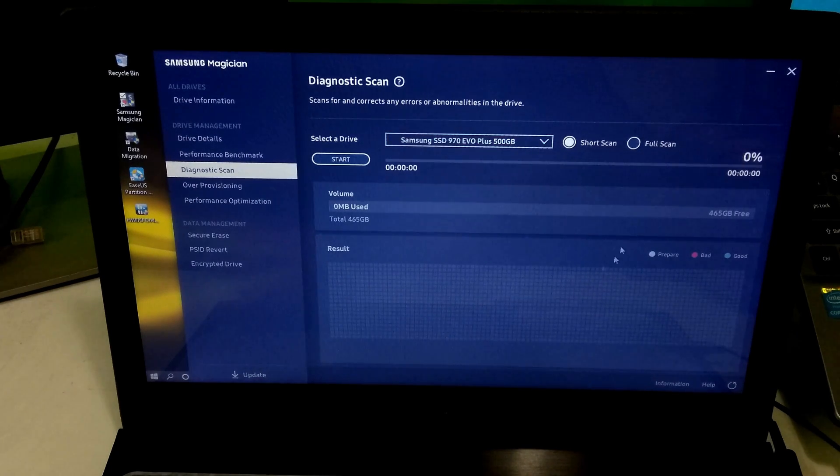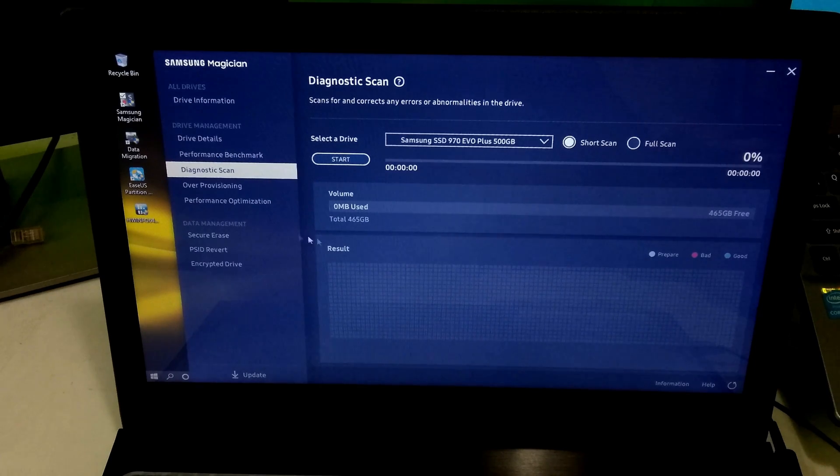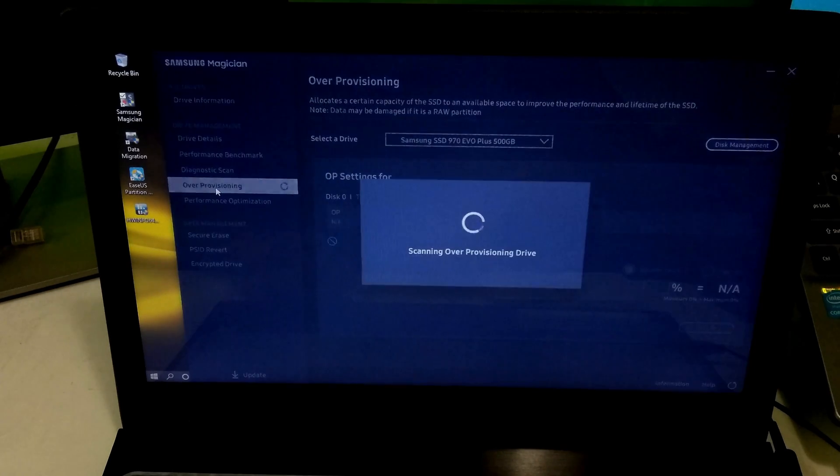Well, here you can run a diagnostic scan for your SSD to repair bad sector or correct any error.